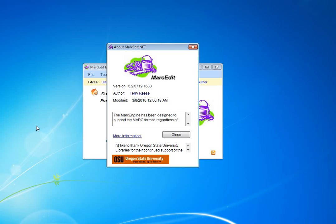This tutorial discusses a new function being added to Markedit as of version 5.2.3719.1688 uploaded March 8, 2010. The new function is called the Task Automation Tool.